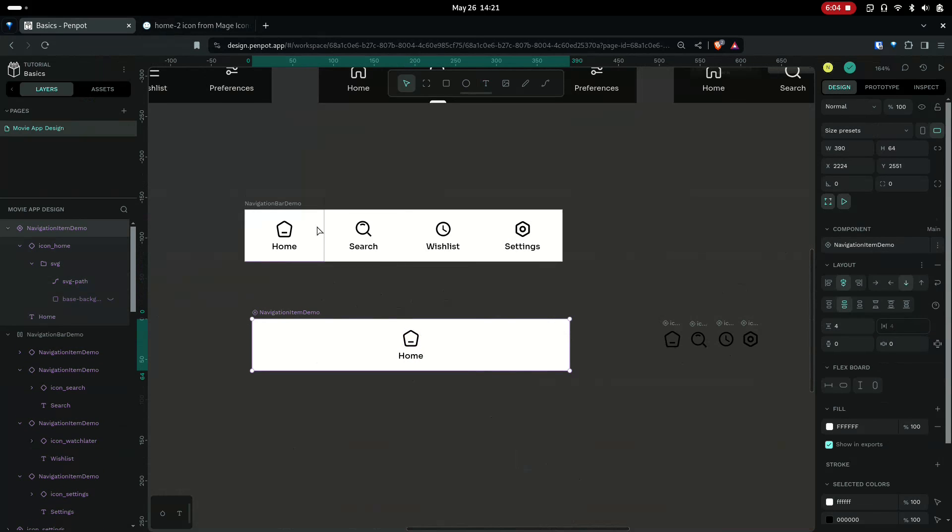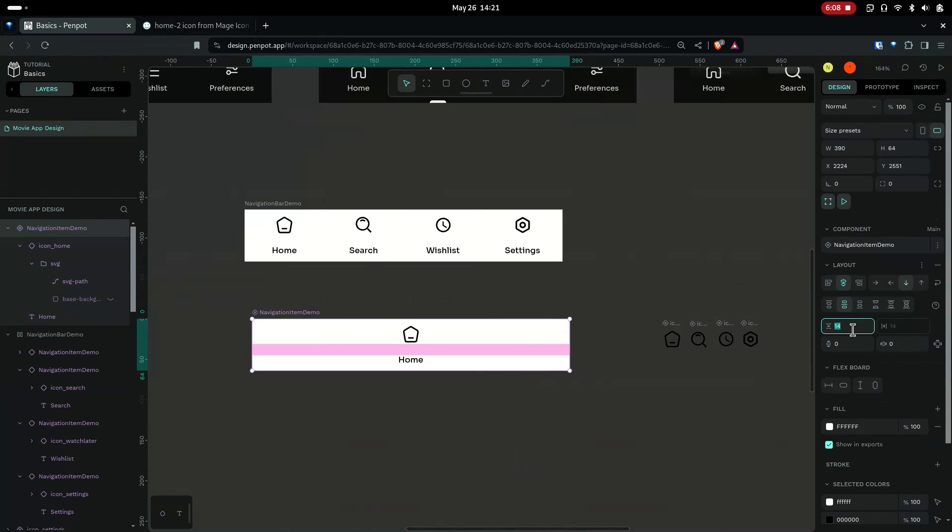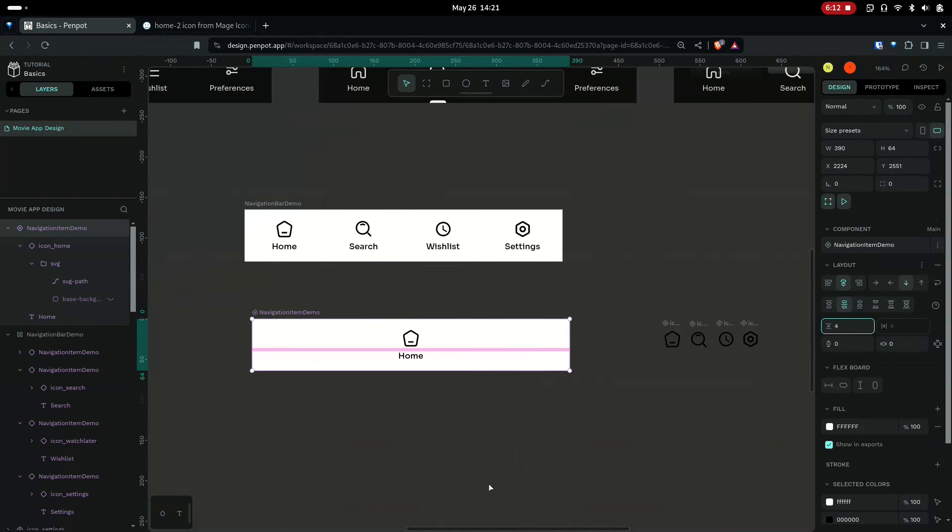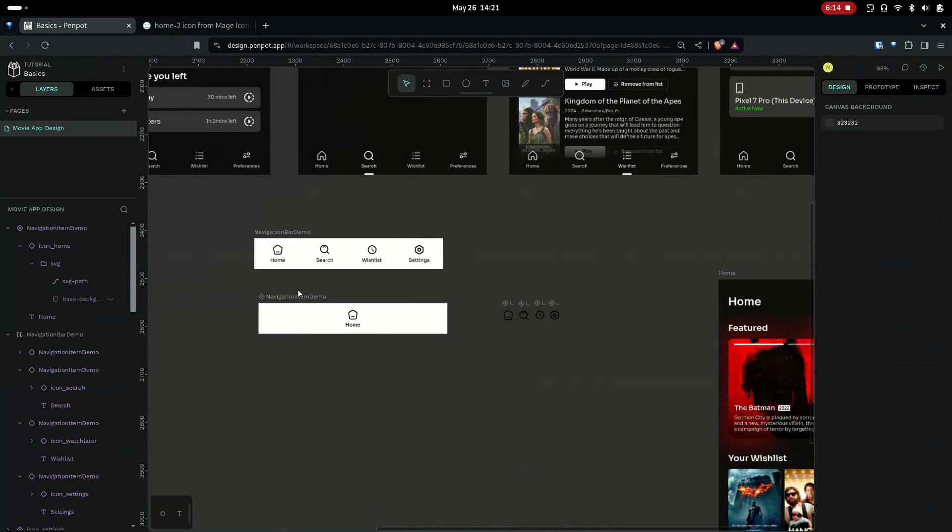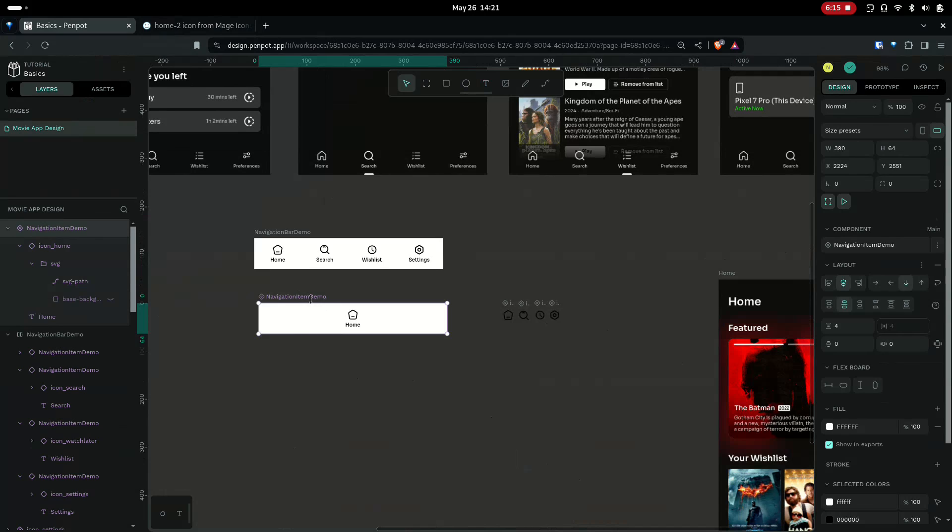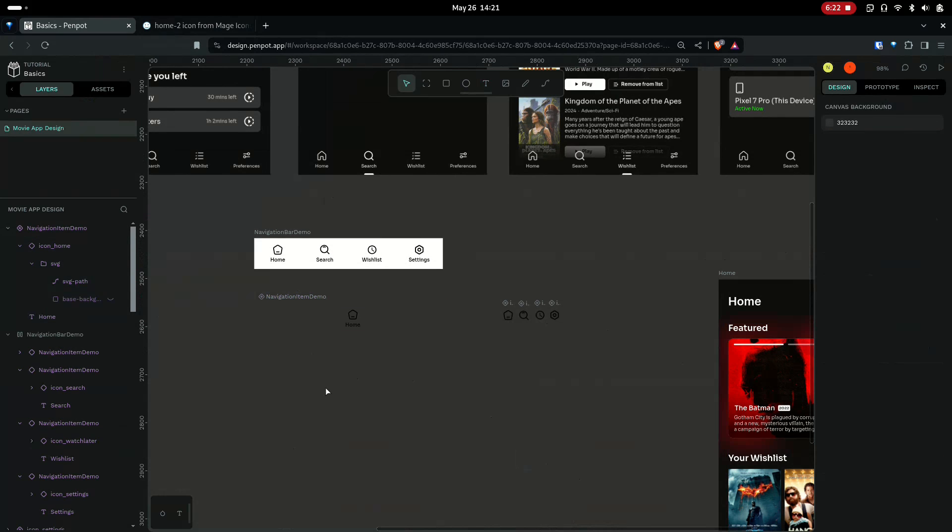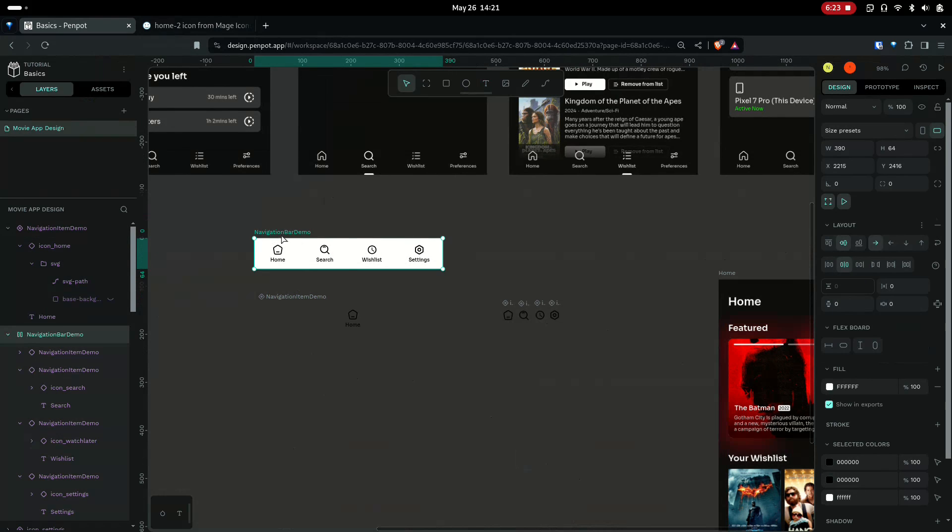So if we make any changes to the component, it will reflect in all those areas. So let's make this 14. You can see these changes as well. I'll bring this back. I'll remove the color from the navigation item.